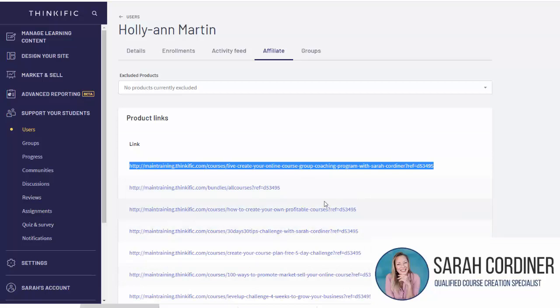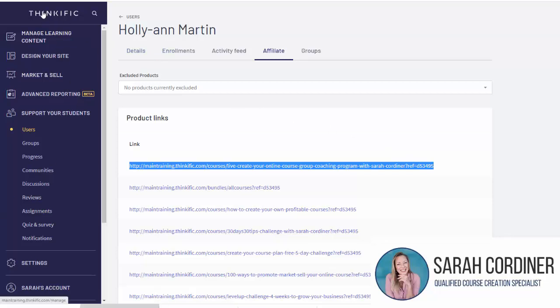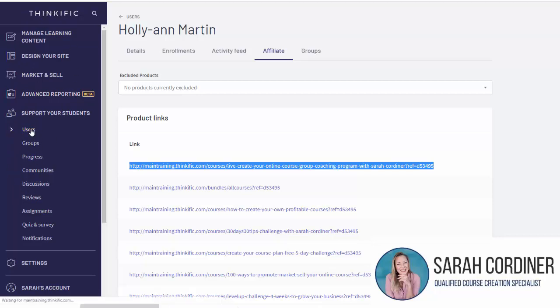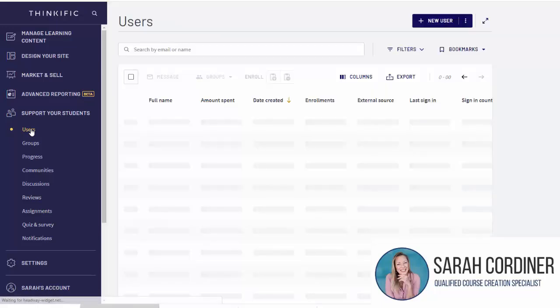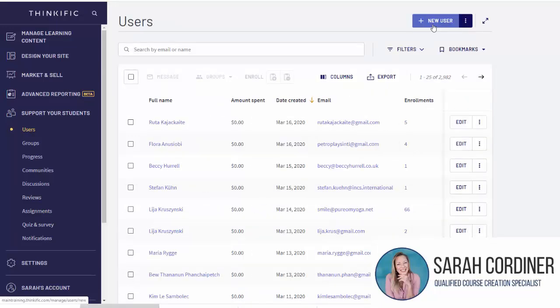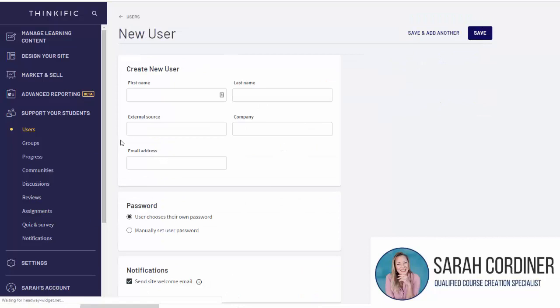So that's for somebody who already is an affiliate. Now let's pretend you have a brand new person, they're not enrolled in your school yet or anything. What you would do then in that case, you're setting them up brand new, is go down to your Thinkific account, go to 'Users', and let's say you want to create a new user.